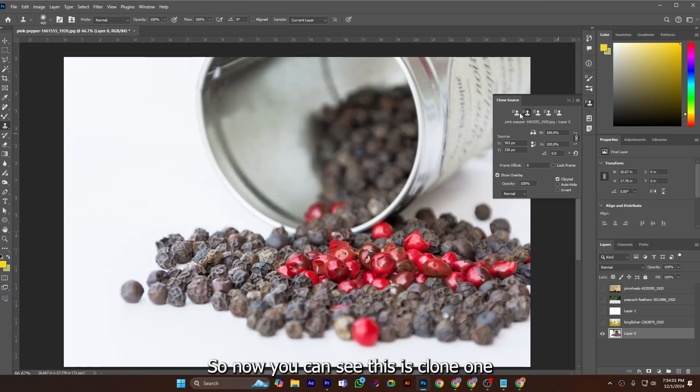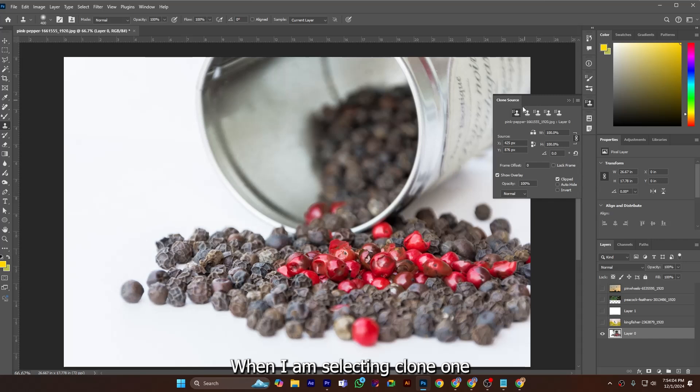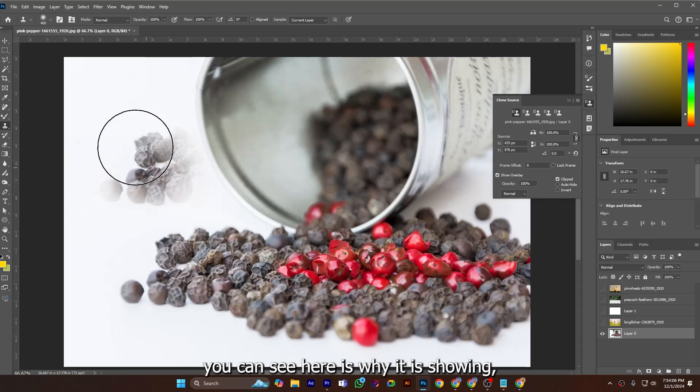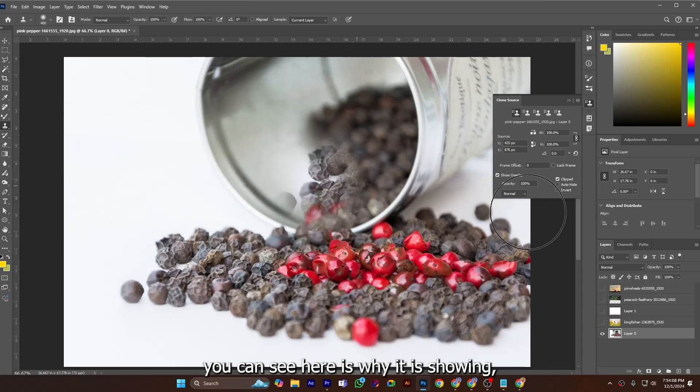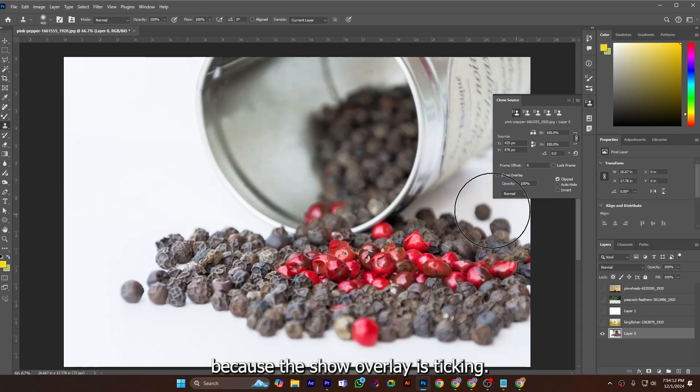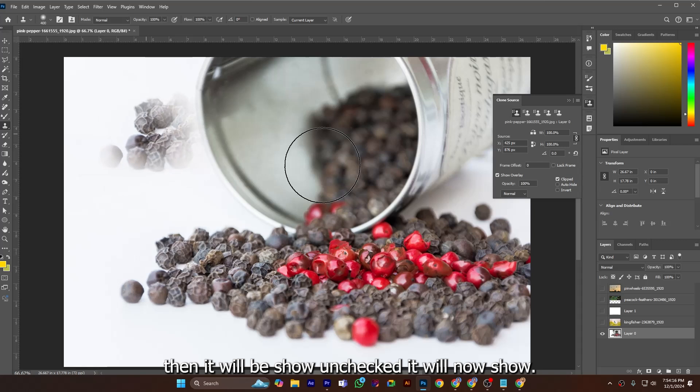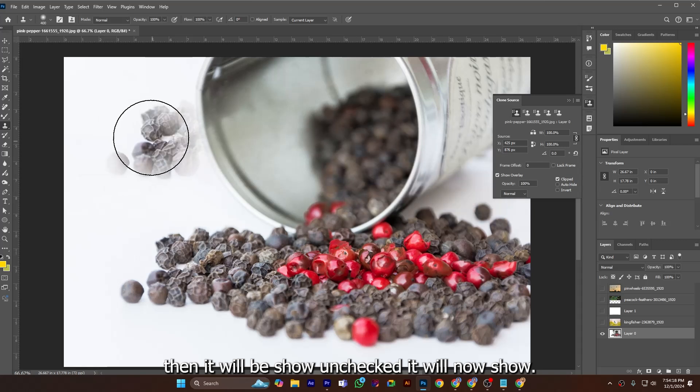So now you can see this is clone one. When I am selecting clone one you can see why it is showing, because the show overlay is checked. If I check it then it will show. Uncheck it, it will not.